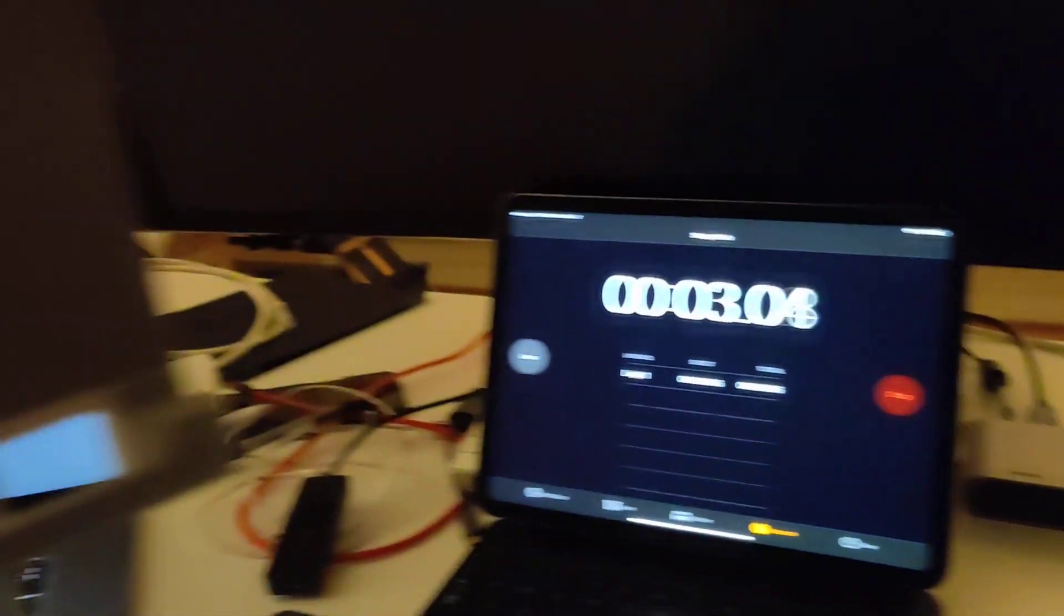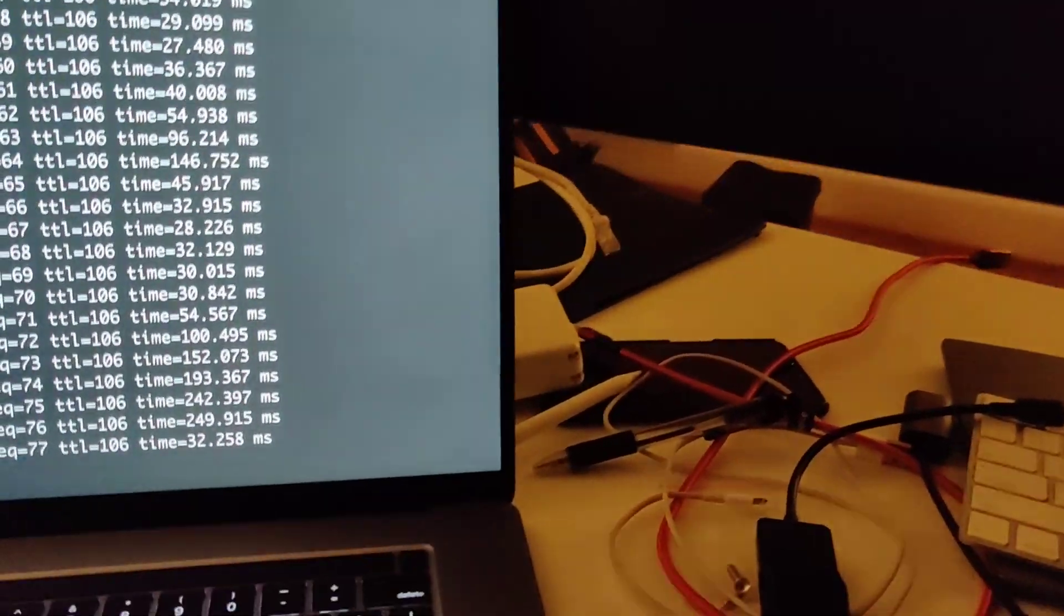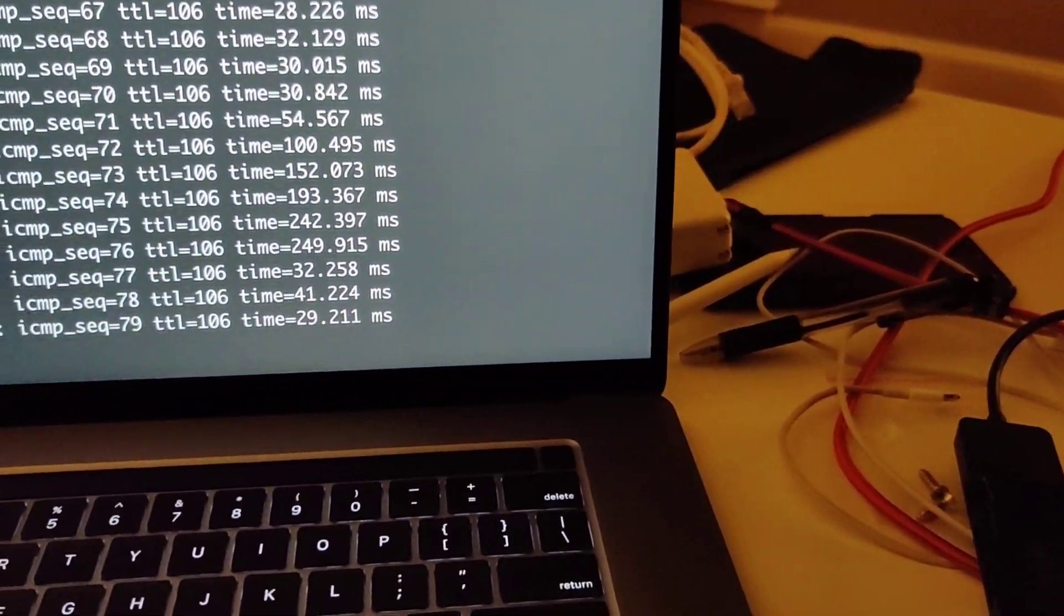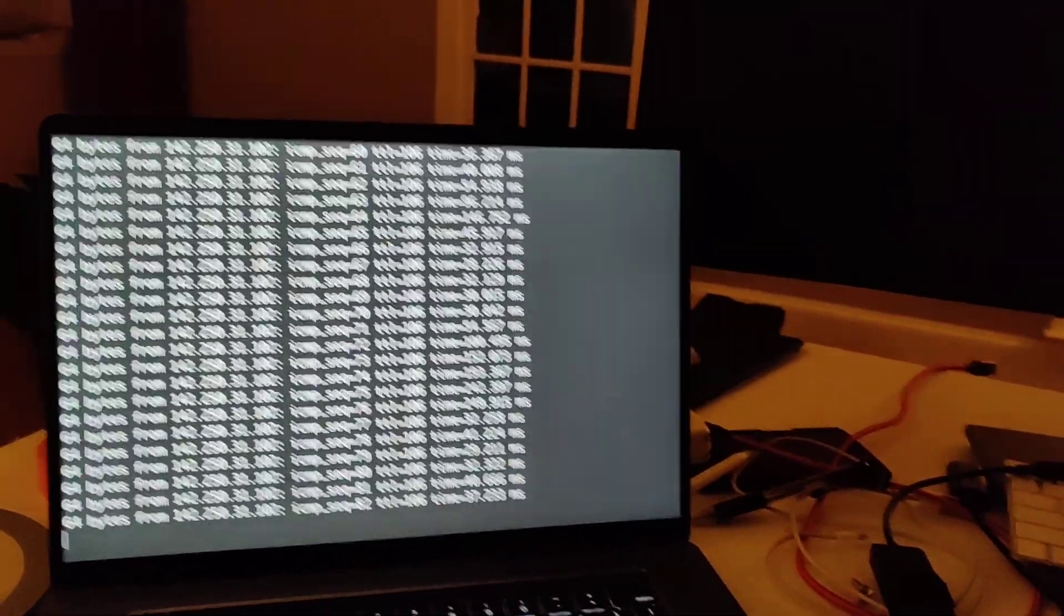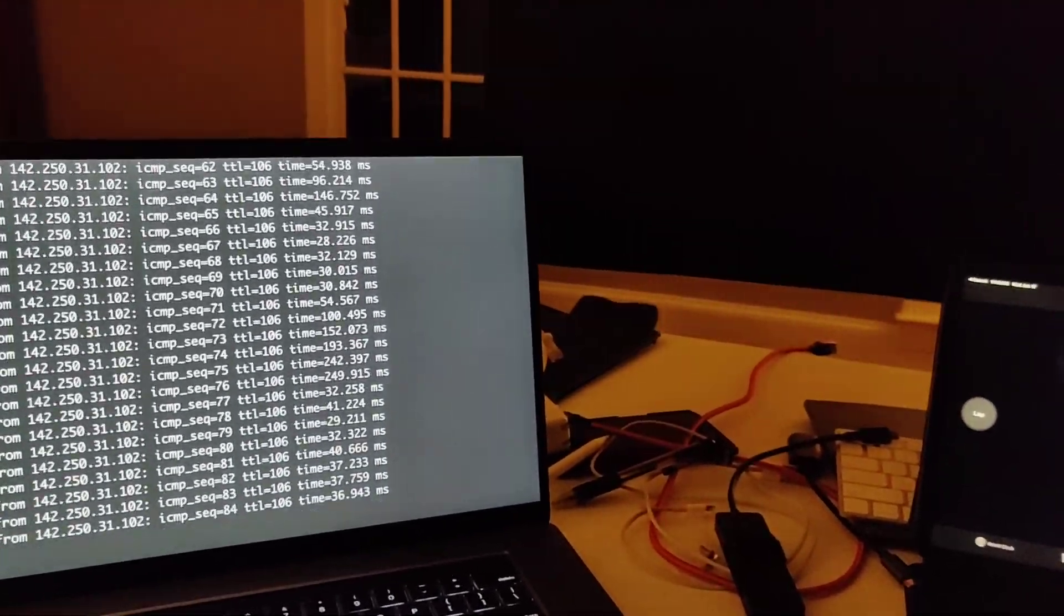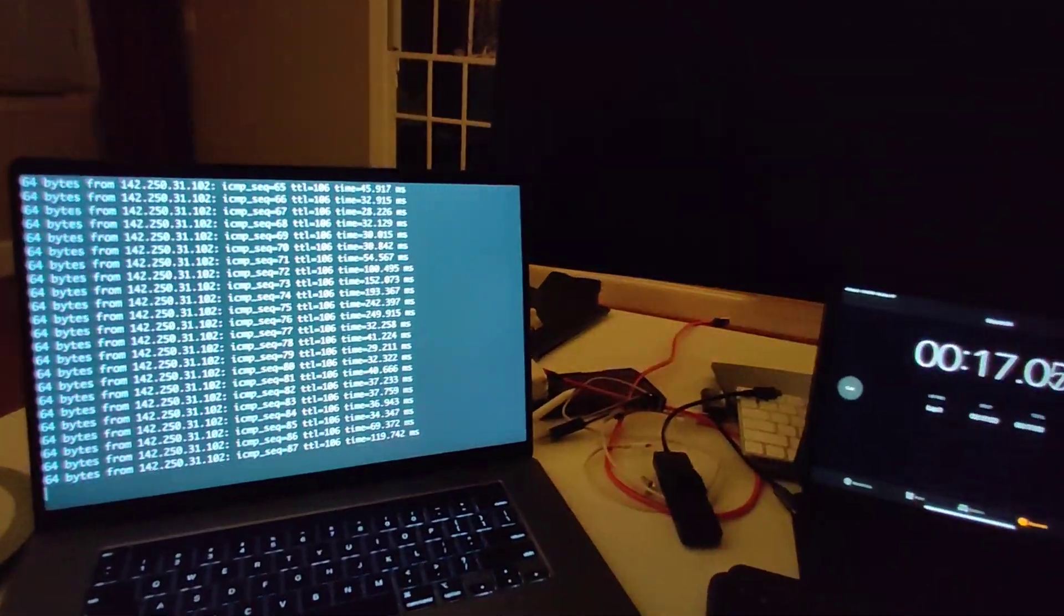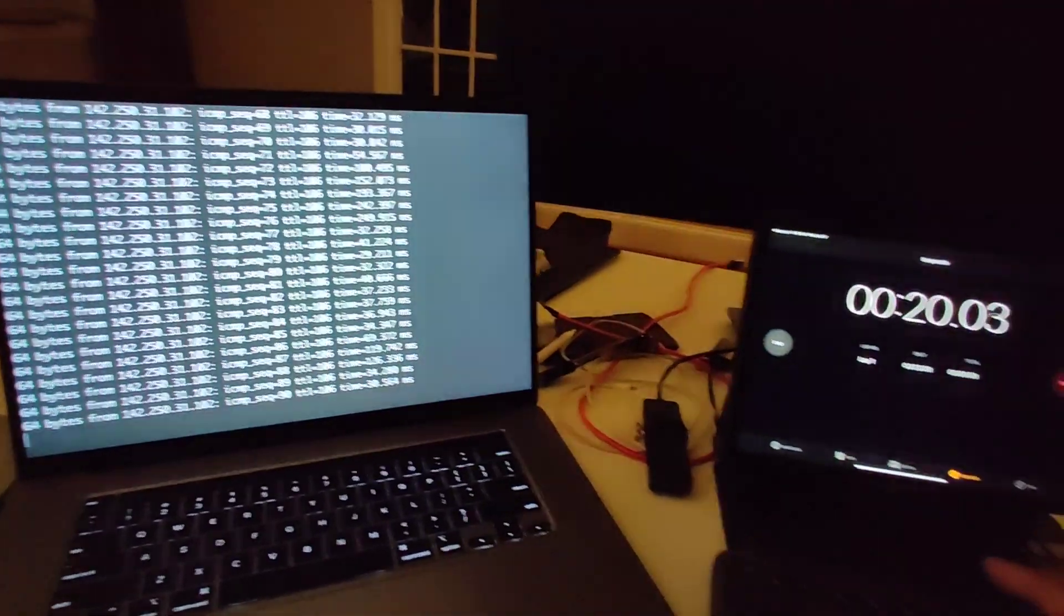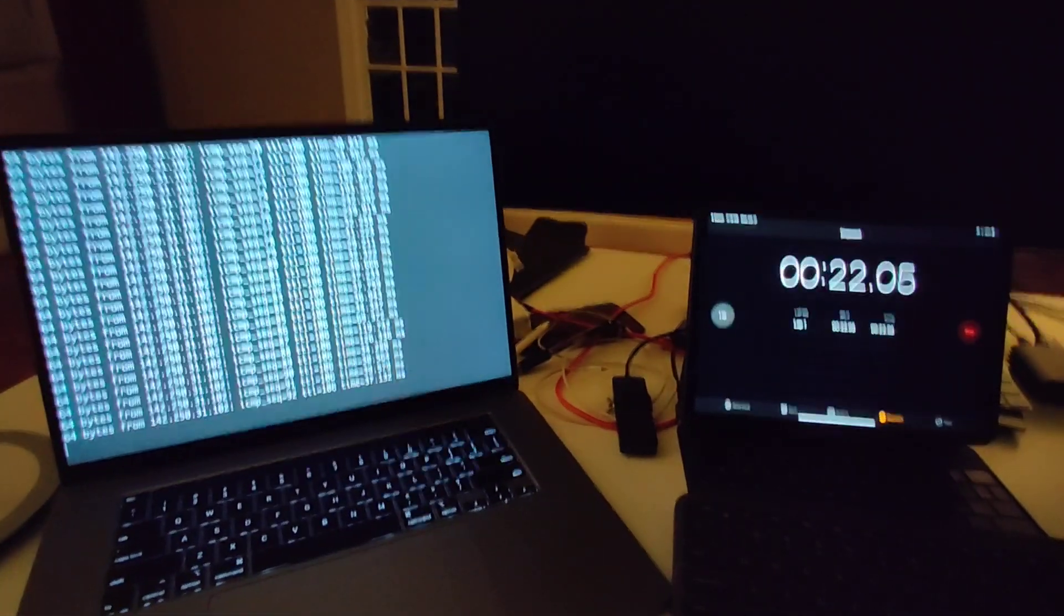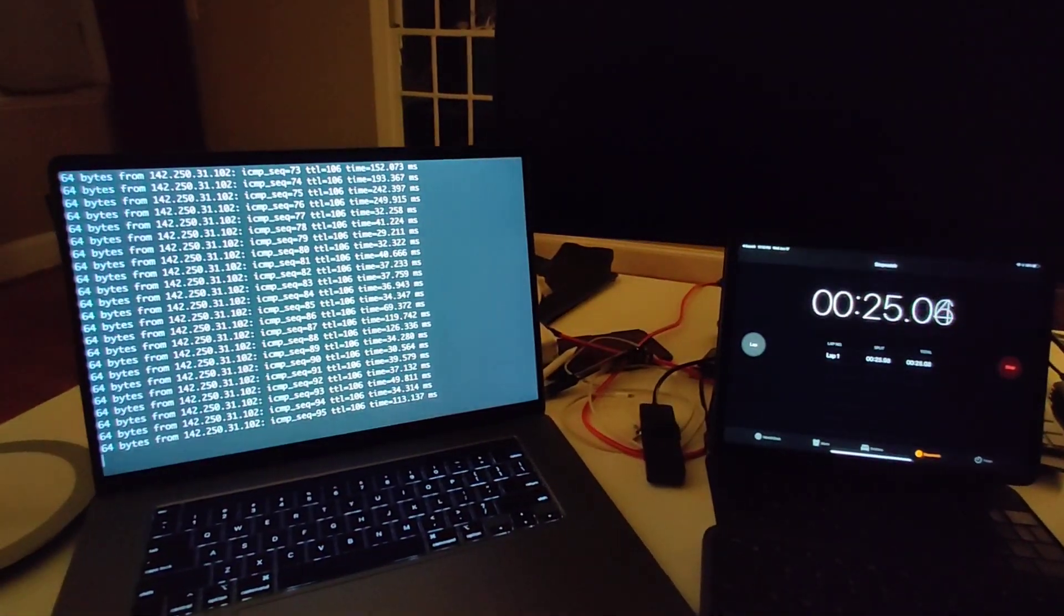So we still have internet over here. Ping time is not great on occasion but that doesn't matter. Let's go wide so you can see both screens. Got a minute to fill.